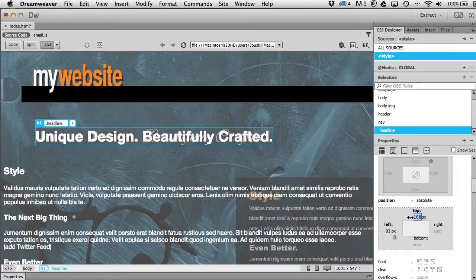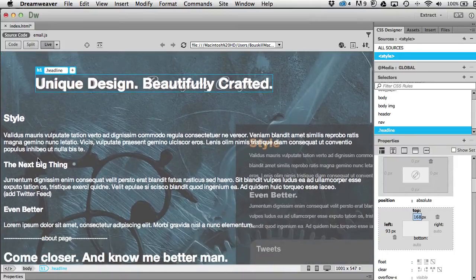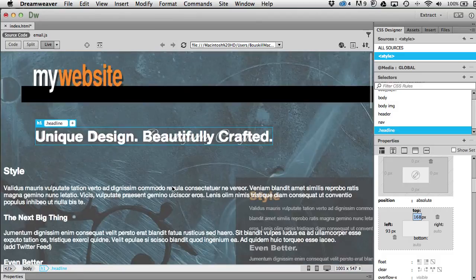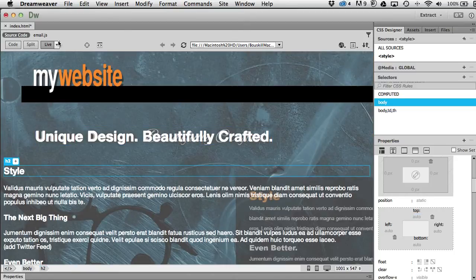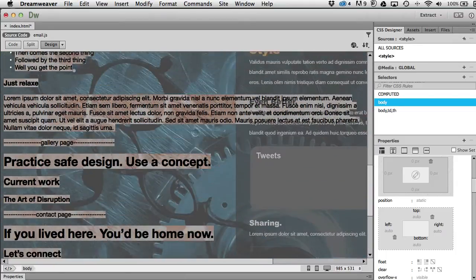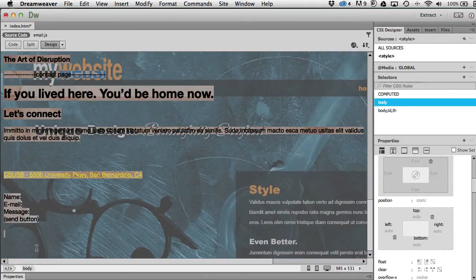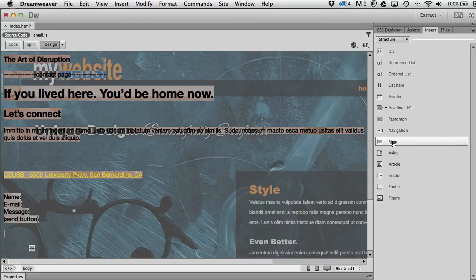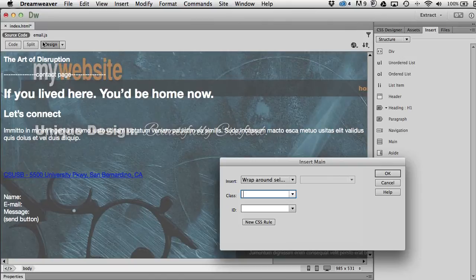That looks about right. The font is obviously wrong — we'll use a web font and deal with that in another movie. For now I'll deal with all this text that's going to fit in the content box. I'll select all the remaining type on the page and wrap it in a tag — this one will be a main tag. Under Insert > Structure I'll find 'main', which is where the main content of the page goes.